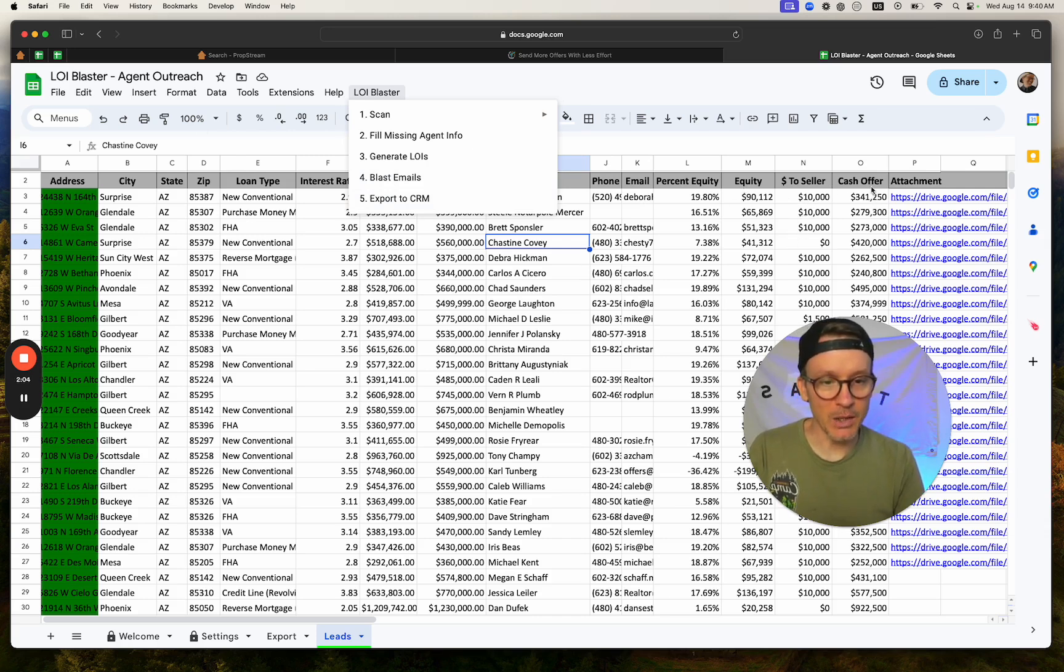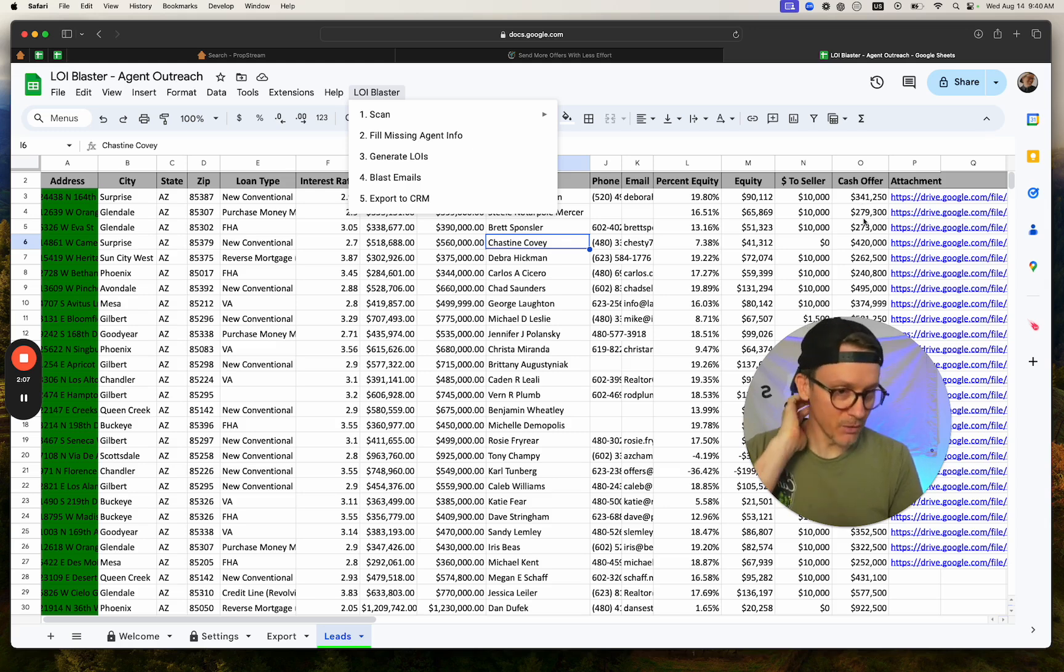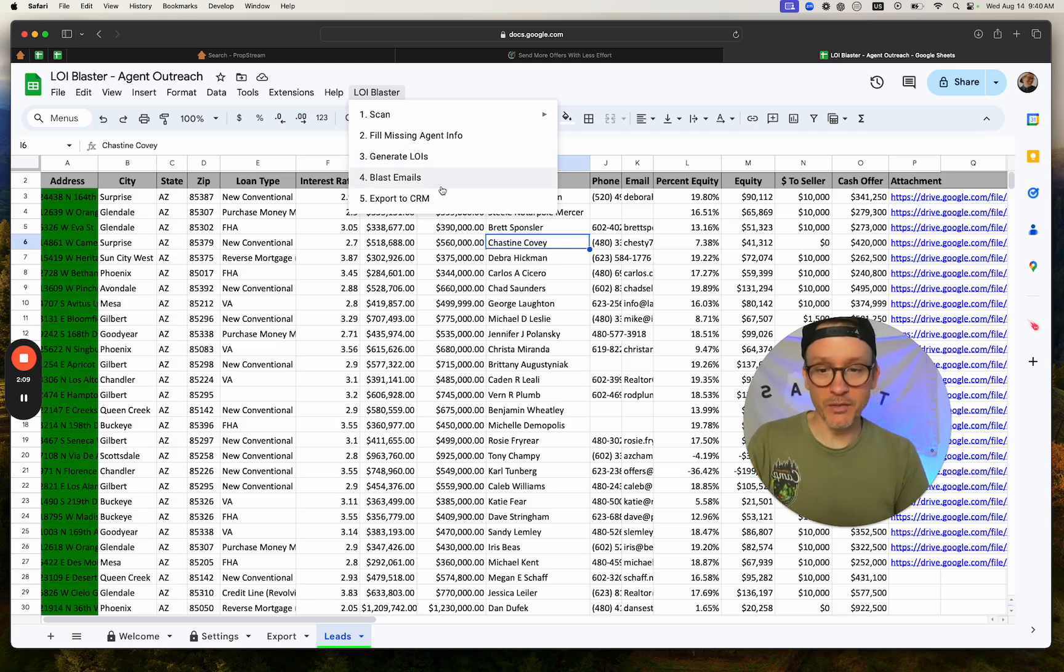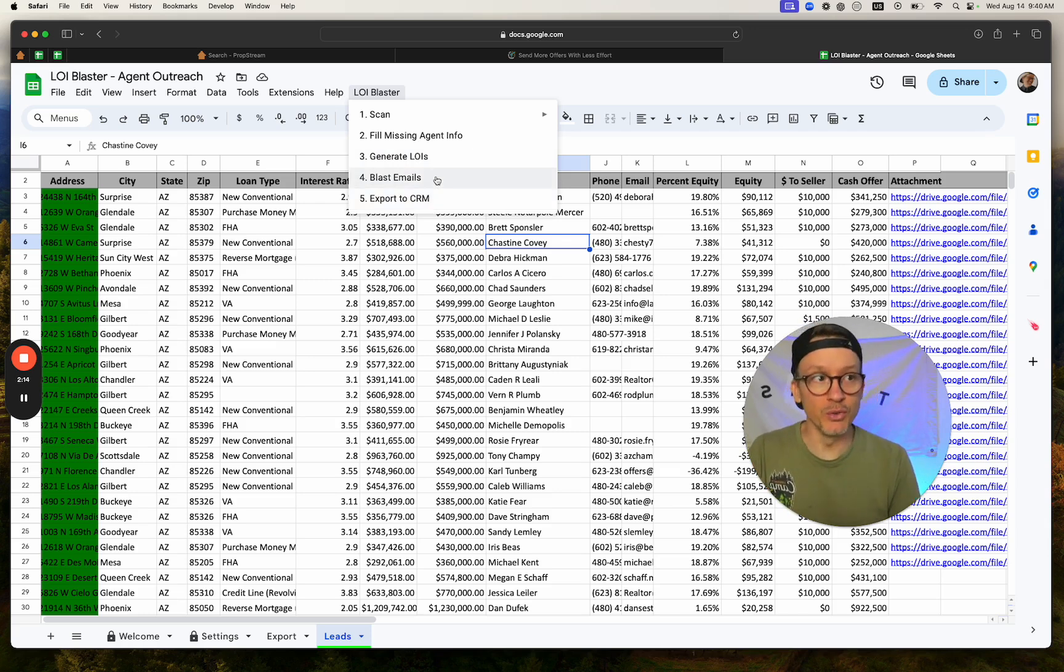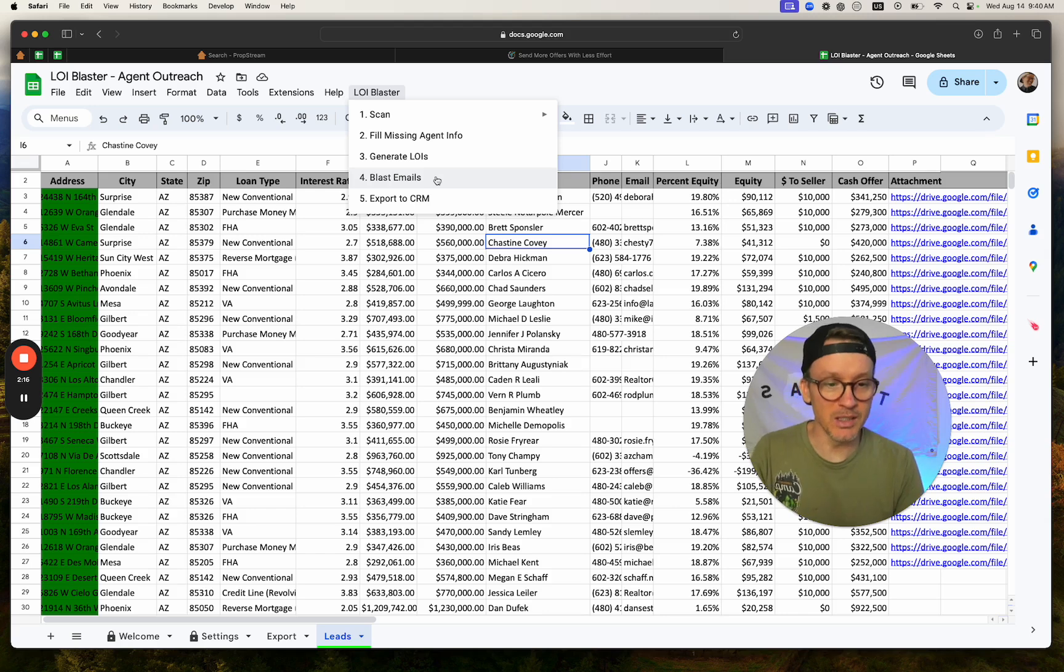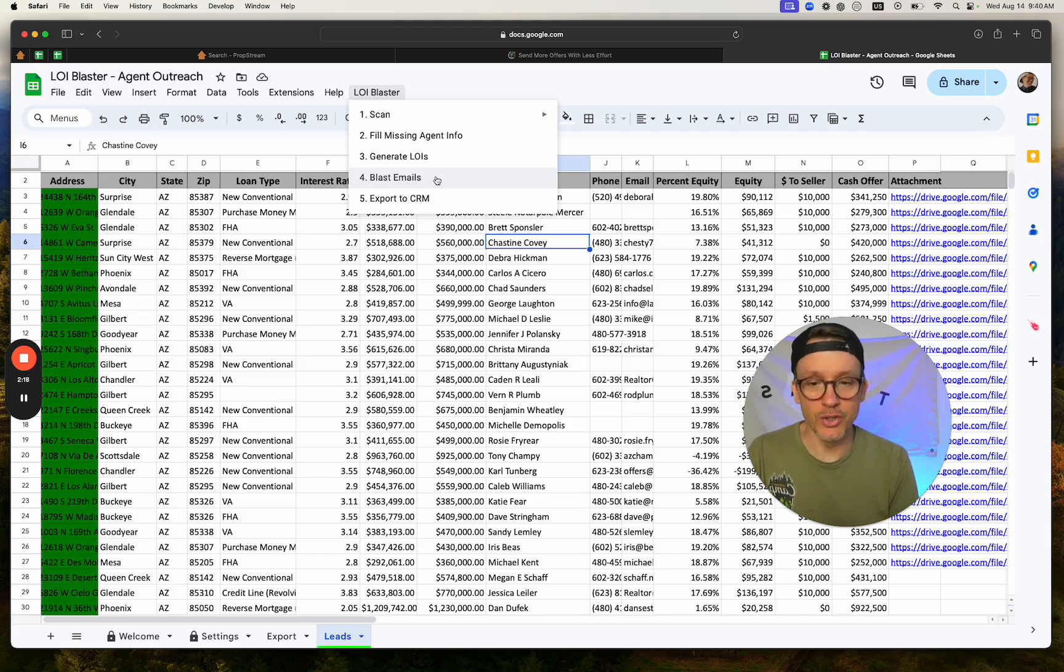the equity, and even a cash offer if we wanted to give them a cash offer. It makes it very easy to send up to 100 or 300 emails a day to start generating leads for your business.